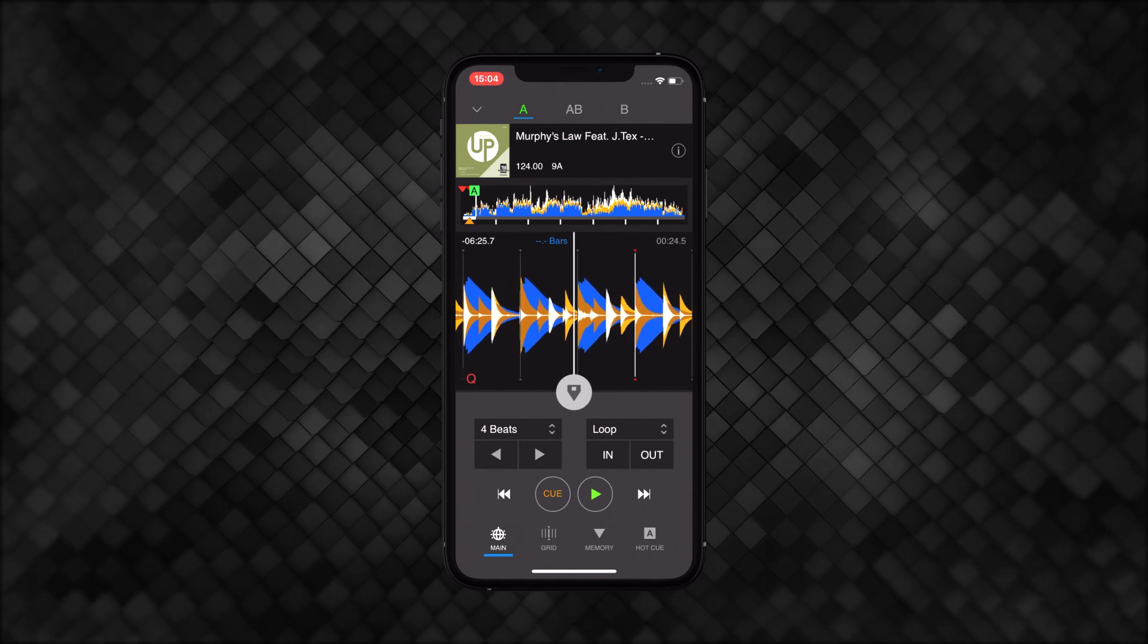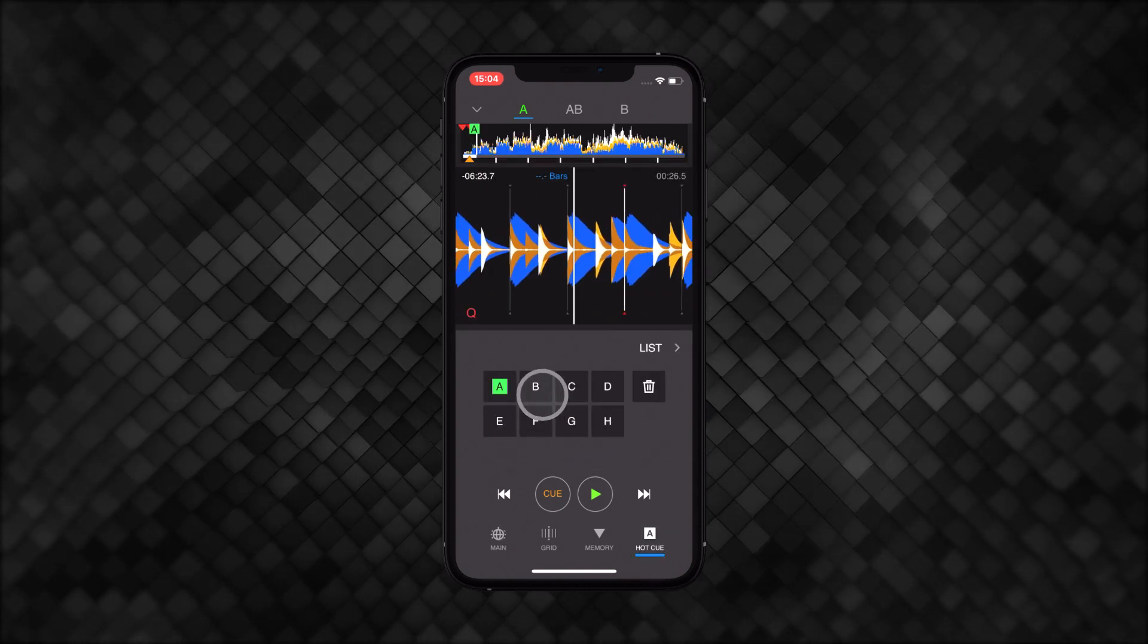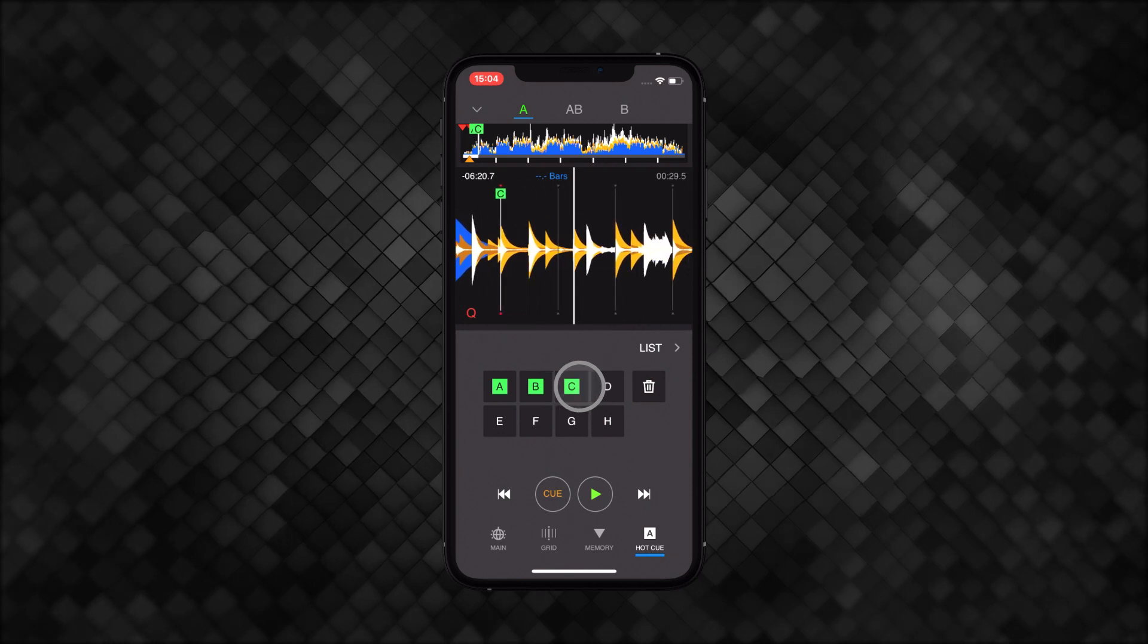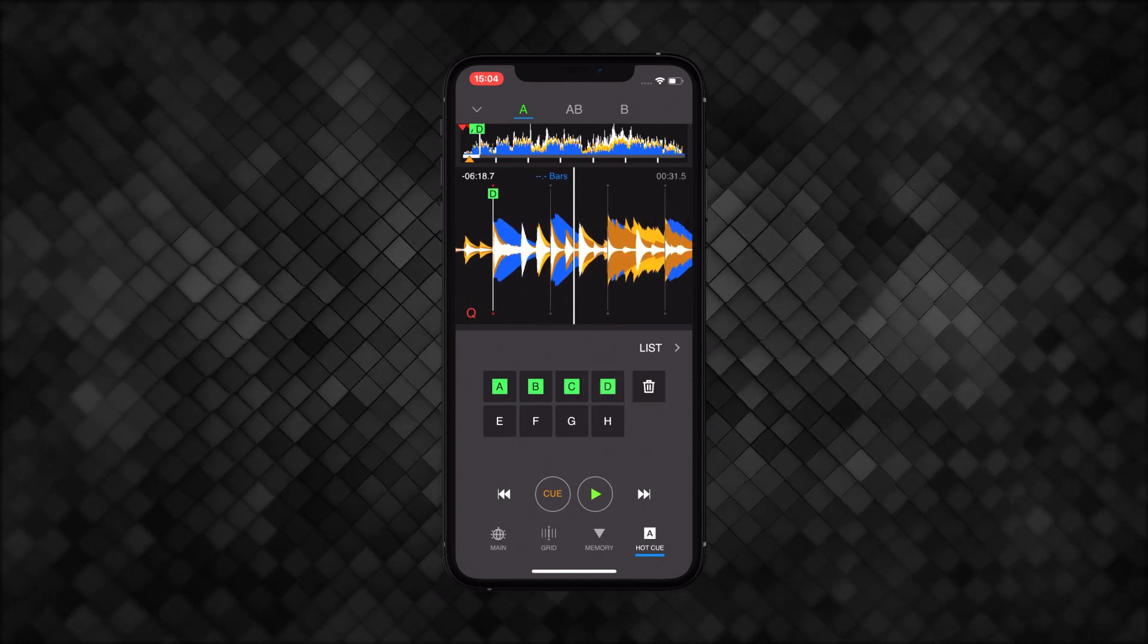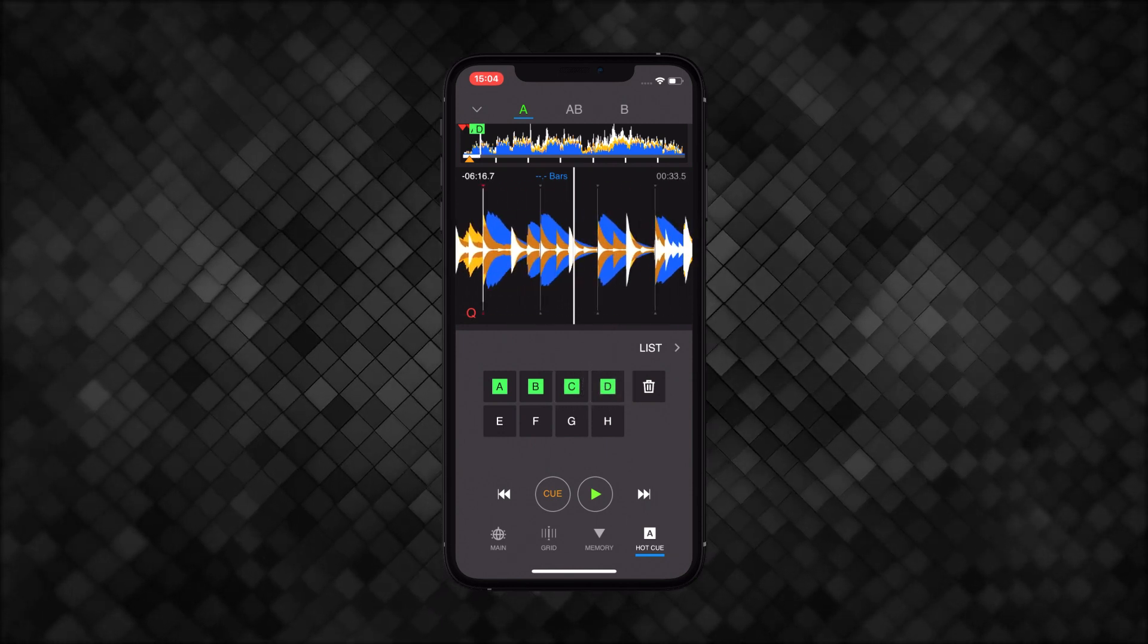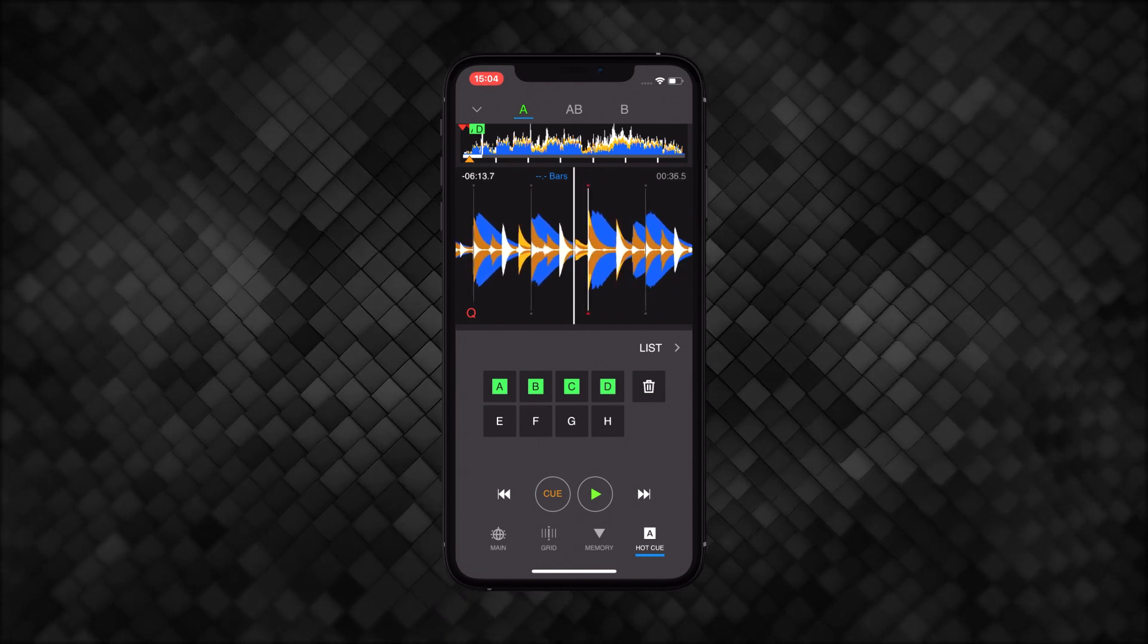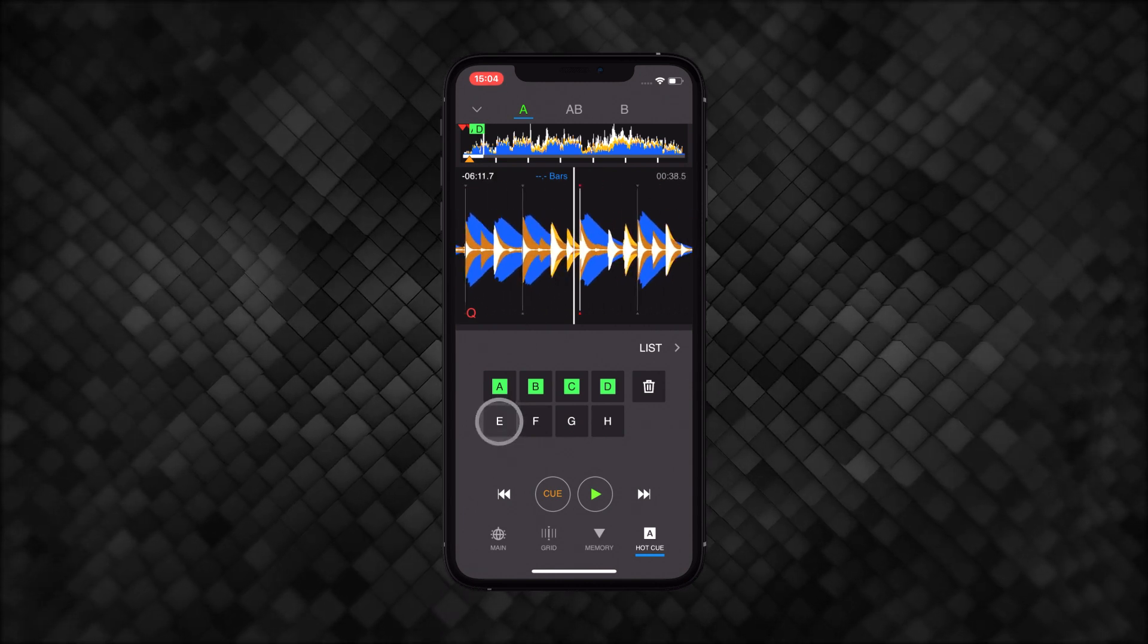You can also set up new hot cues in the hot cue page. Just click on an empty button to set a cue under the playhead. Set a few more hot cues at points in the track you'd like to jump between, like at a drop or where the hook starts.